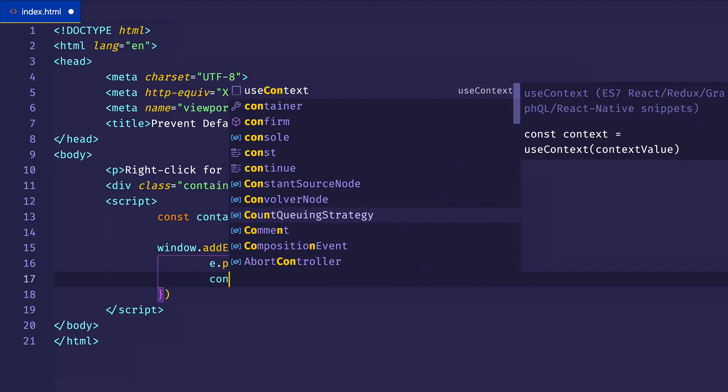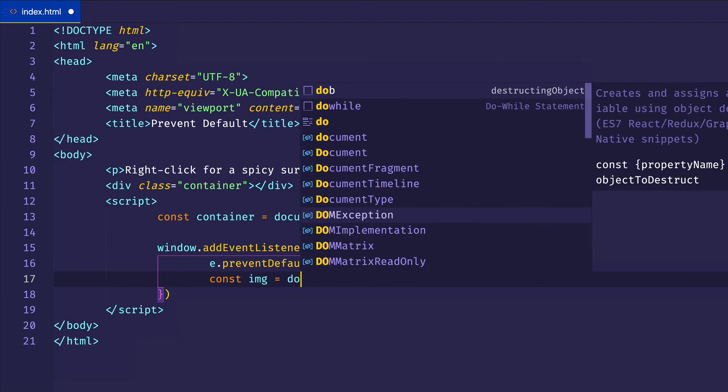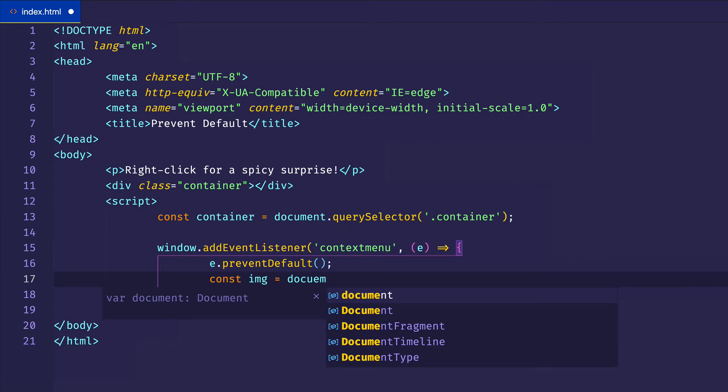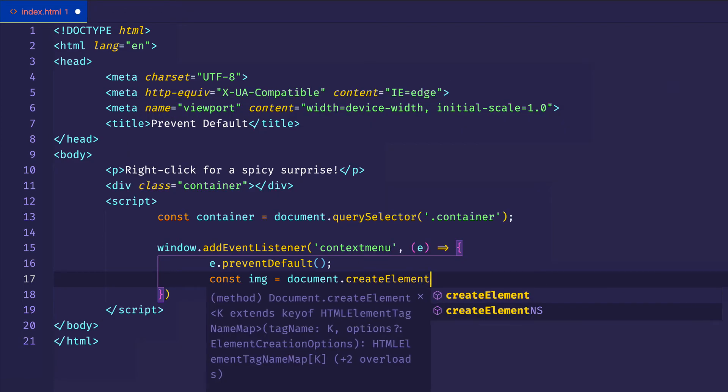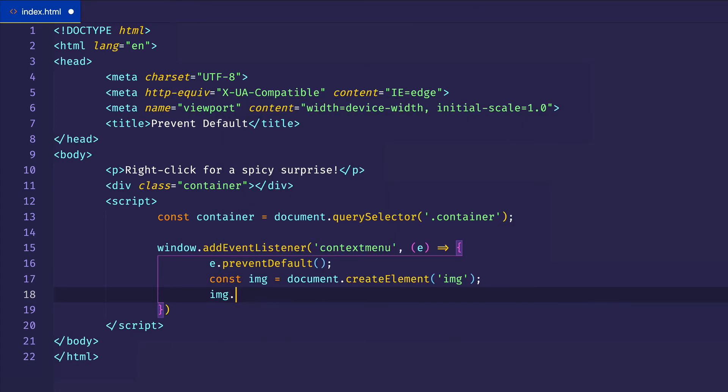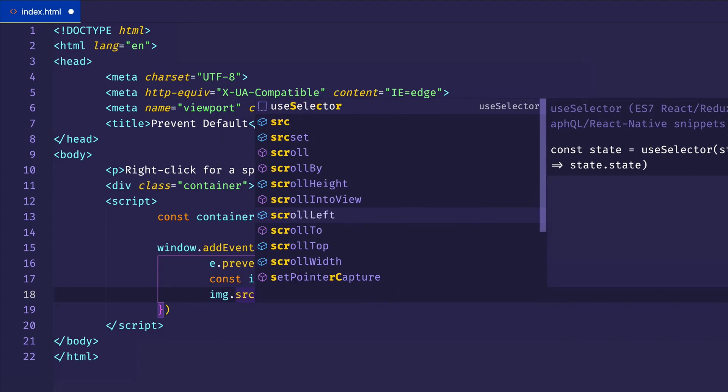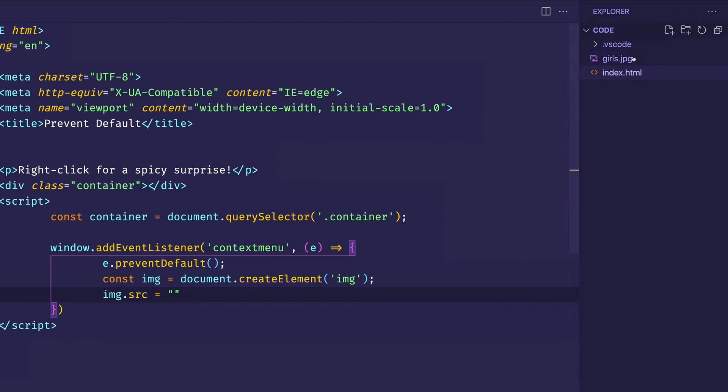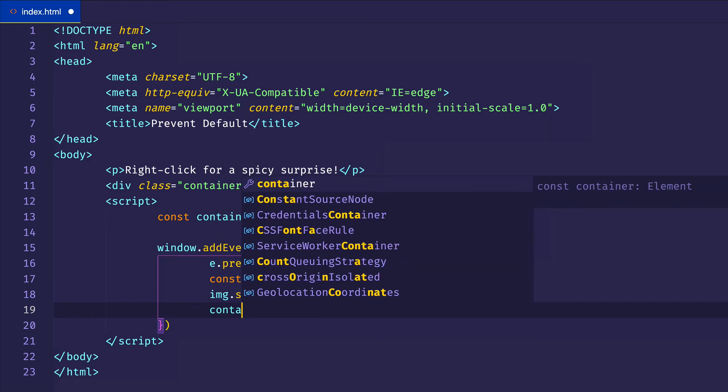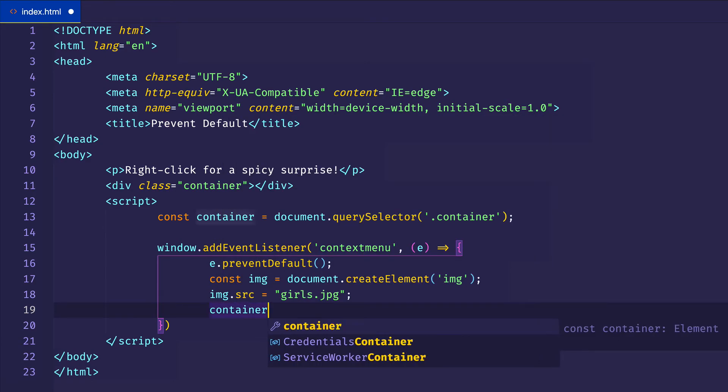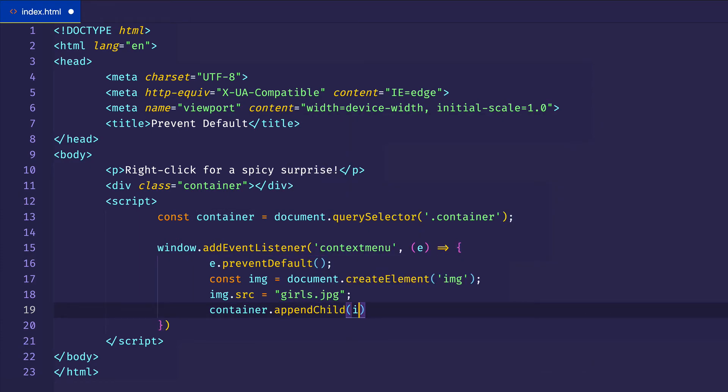And now after we call prevent default, let's create an image element. So we'll say const img equals document.createElement. And we're going to create an image element. And then we'll point the image source to this image that I have here in my directory. It's just called girls.jpg. So let's put that in here in our quotes, girls.jpg. And then we'll take that container development and we'll say append child img or image.